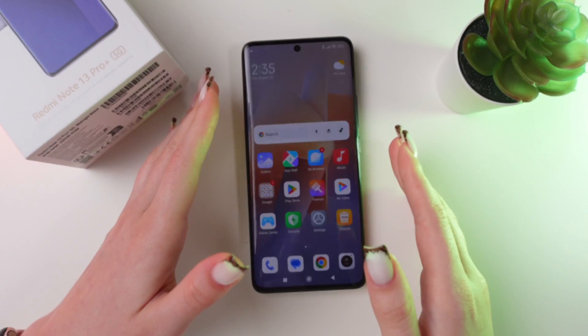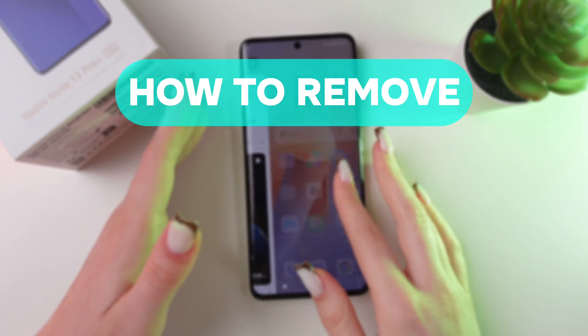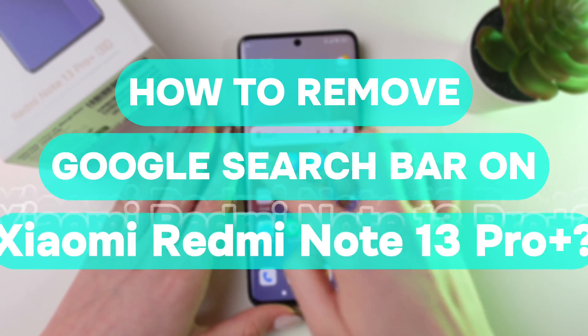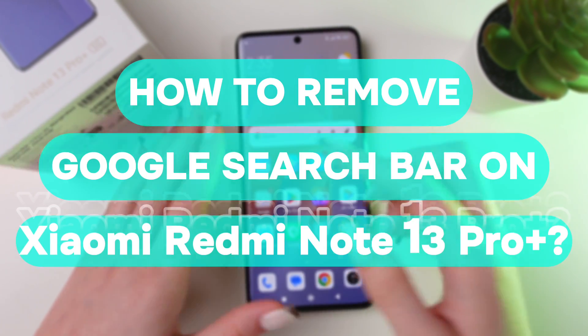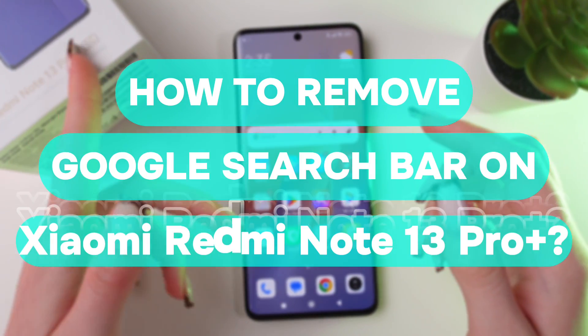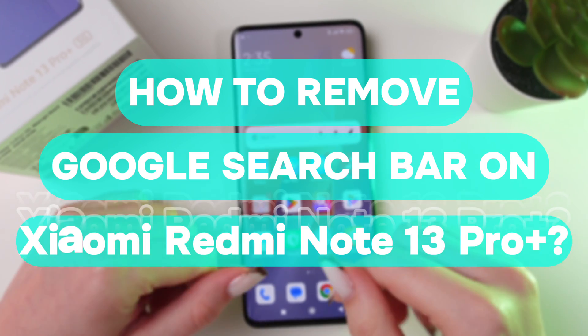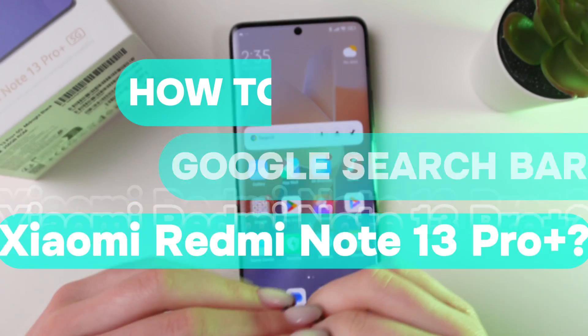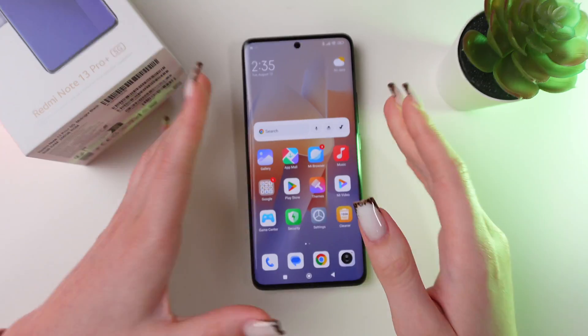Hey, here are two ways how to remove the Google search bar on your Redmi Note 15 Pro Plus. Let's get started.